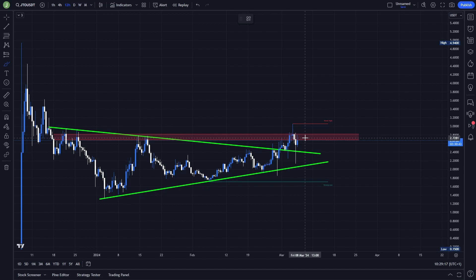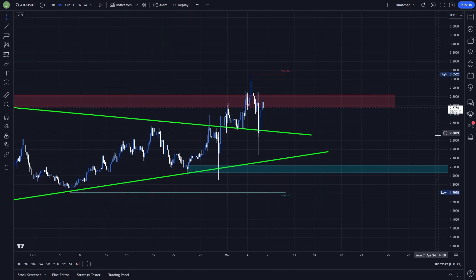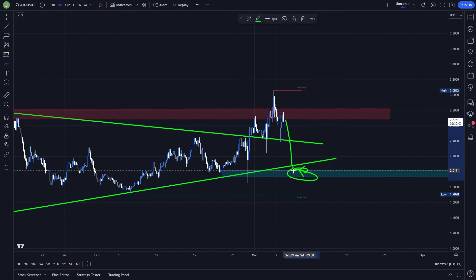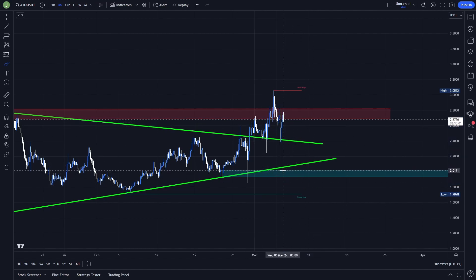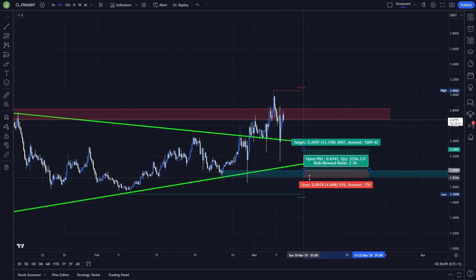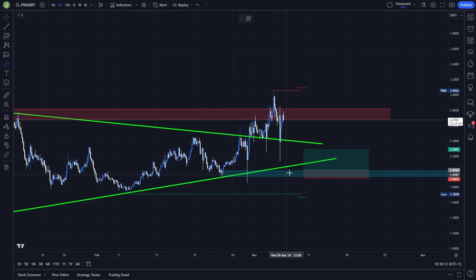Opening a short position right now doesn't make that much sense. If we take a look at the 4-hour chart, there is another opportunity I would use to open a long trade — and that will be in case of a resistance confirmation and then a testing of this lower bullish order block, which is between levels 2.17 and 1.93. So if there is that support confirmation, the exact trade can then look like this.